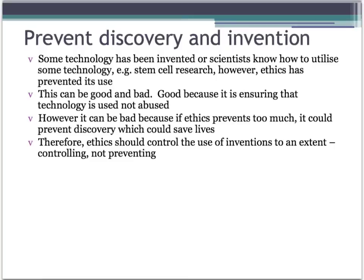Moving on, ethics in a negative way could prevent discovery and invention. Some technology has already been developed, like stem cell research, but ethics has prevented its use. This can be good - ensuring technology is used not abused - but it can also be bad, because if ethics prevents too much, we could end up preventing discoveries and their benefits, like lives being saved through stem cell research. Therefore, ethics should control the use of inventions to an extent - it should control, but not prevent, discovery and invention.